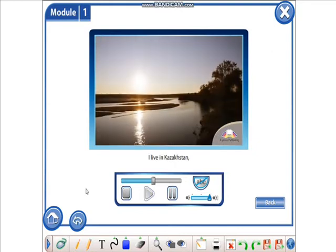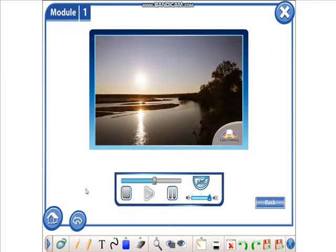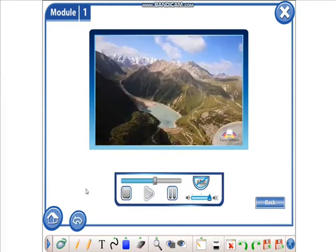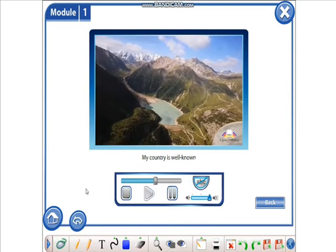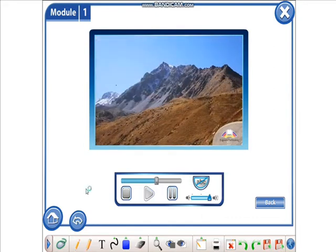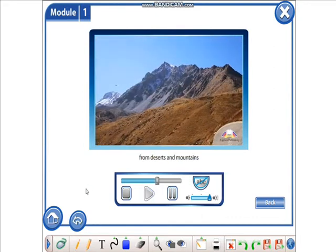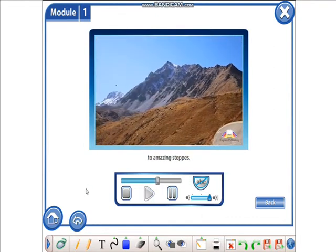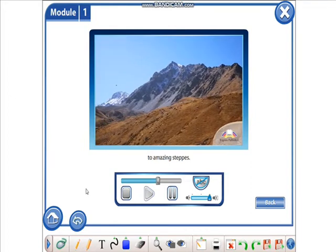I live in Kazakhstan in Central Asia. My country is well known for its beautiful landscapes, from deserts and mountains to amazing steps.